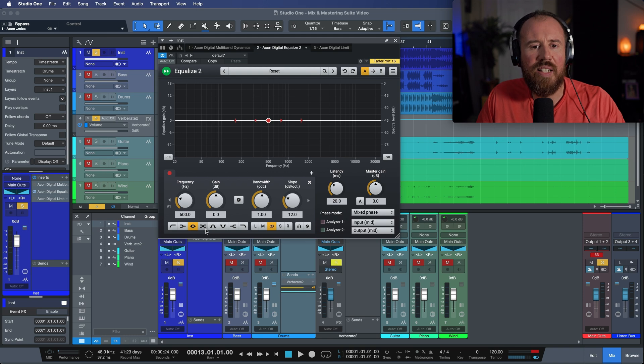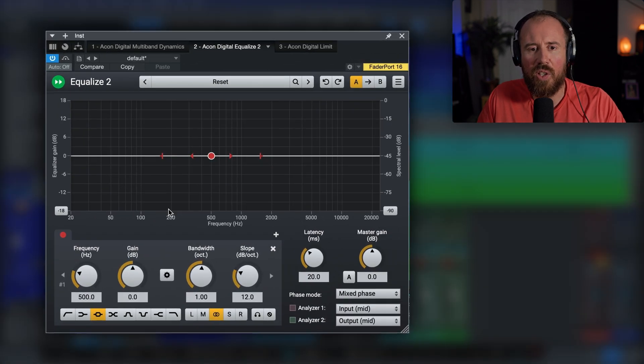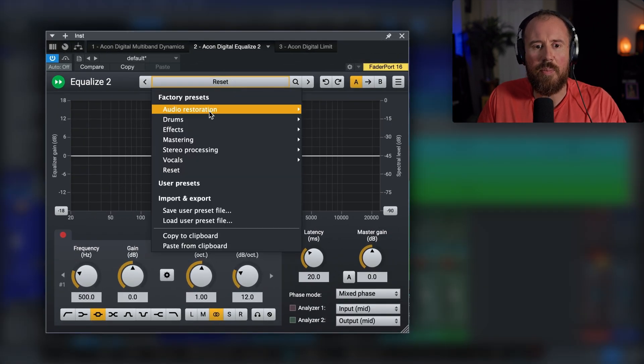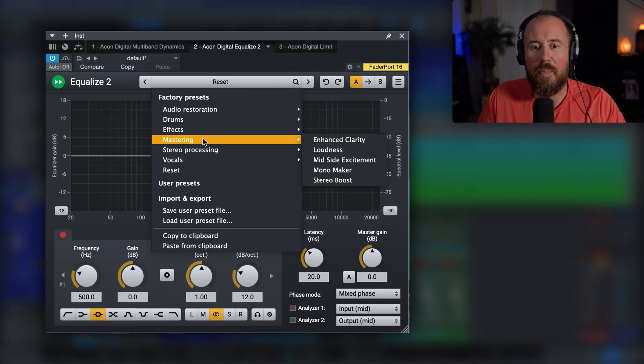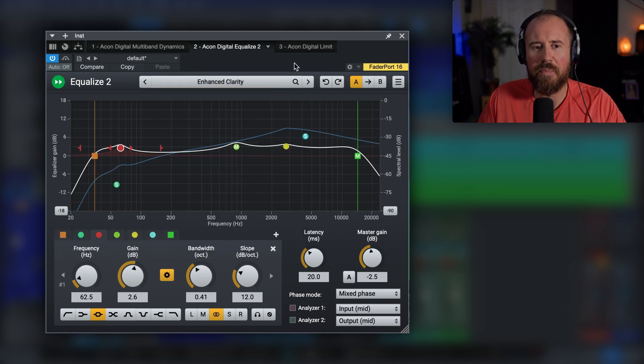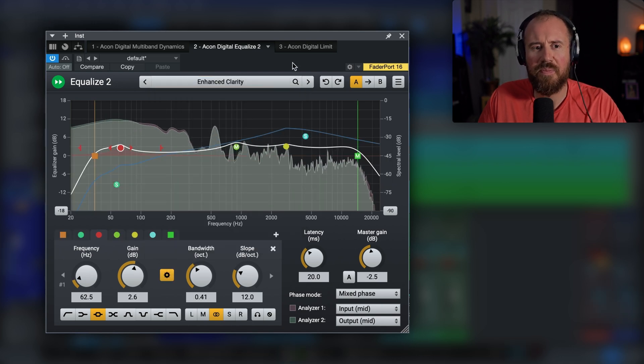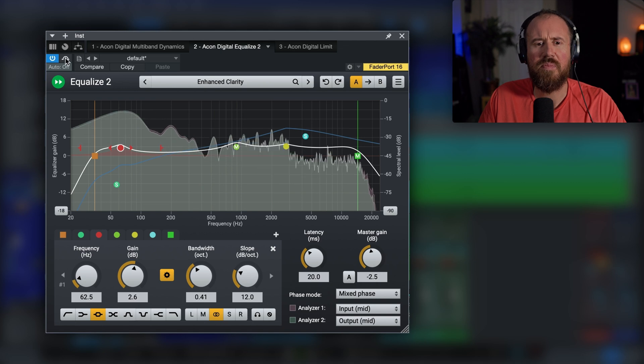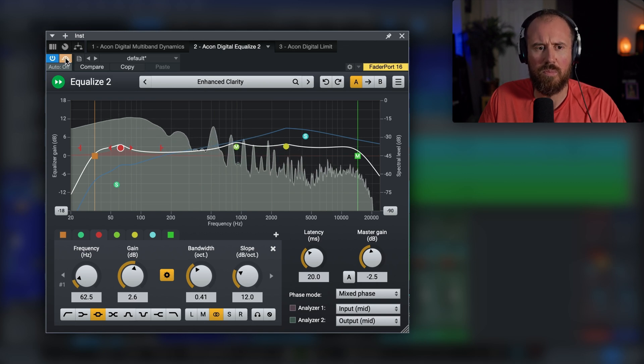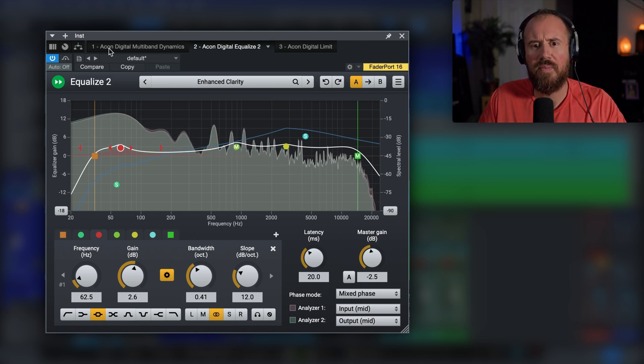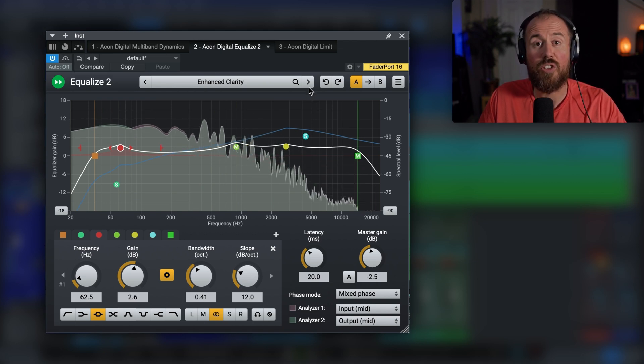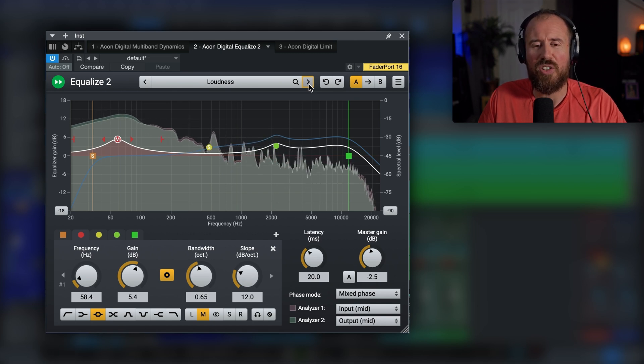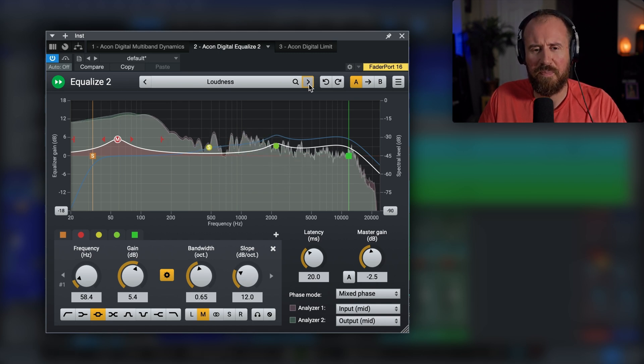So here I've got an instance of Equalize 2. Let's go ahead and dial in something in terms of a mastering preset. Maybe let's start with Enhanced Clarity. Let's move over. Big change there.